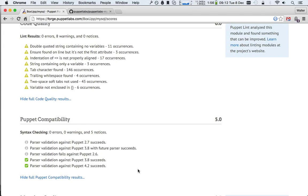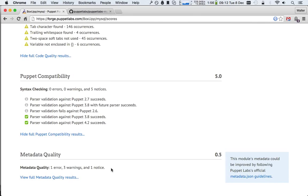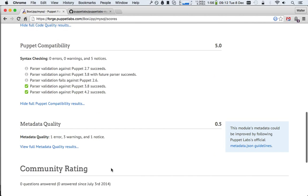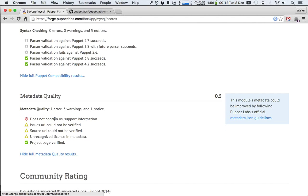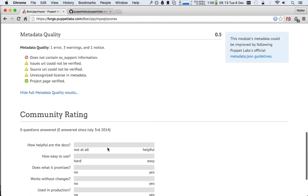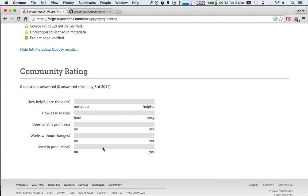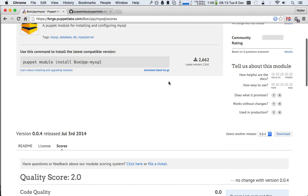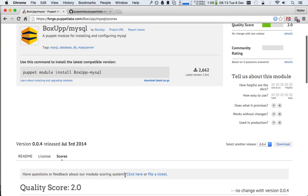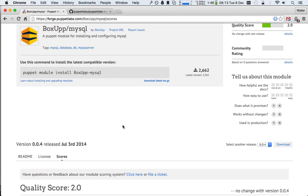So we can see what actually happened to this code quality. We see that there's tab characters in the module. That's usually a good indication of a not-so-good quality module. We have five notices for Puppet compatibility. Parcel validations against 3.8 and 4.2 goes well. But against 2.6, it fails. That's not necessarily a bad thing. 2.6 and 2.7, you can wonder if you want to still worry about modules that support that. And then we have the metadata quality, where we can see that some of the metadata.json information is missing or incorrect. And then community rating, we have zero ratings from the community.